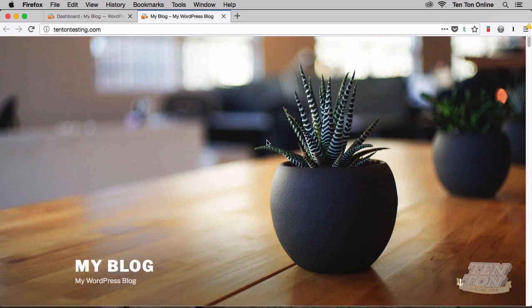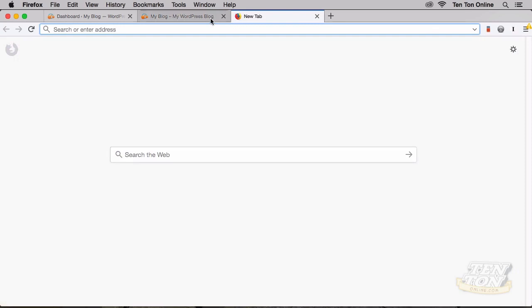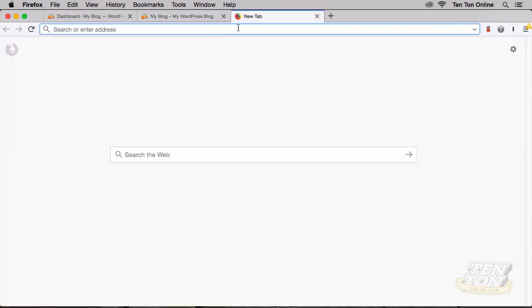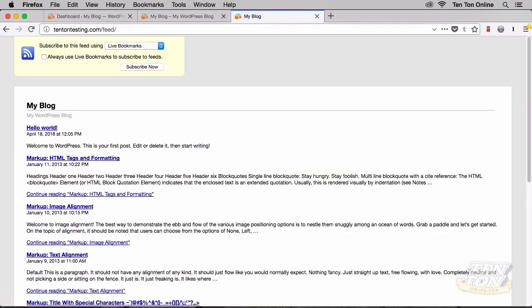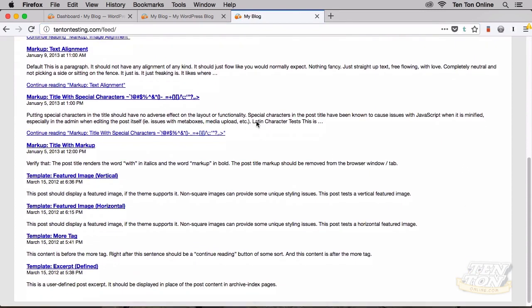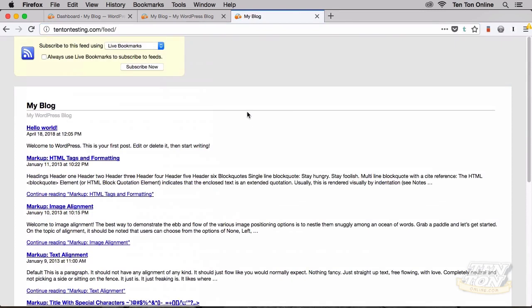You're more than welcome to follow along with your own site if you want. What I'm going to do is pop open a new browser tab here, and all we need is our site's URL. So for me, it's 10tontesting.com. I'm going to paste that into the new browser tab, forward slash, and then simply feed. That's it. And you should see something like this. This is your site's default RSS feed. WordPress RSS feeds are created for us automatically.